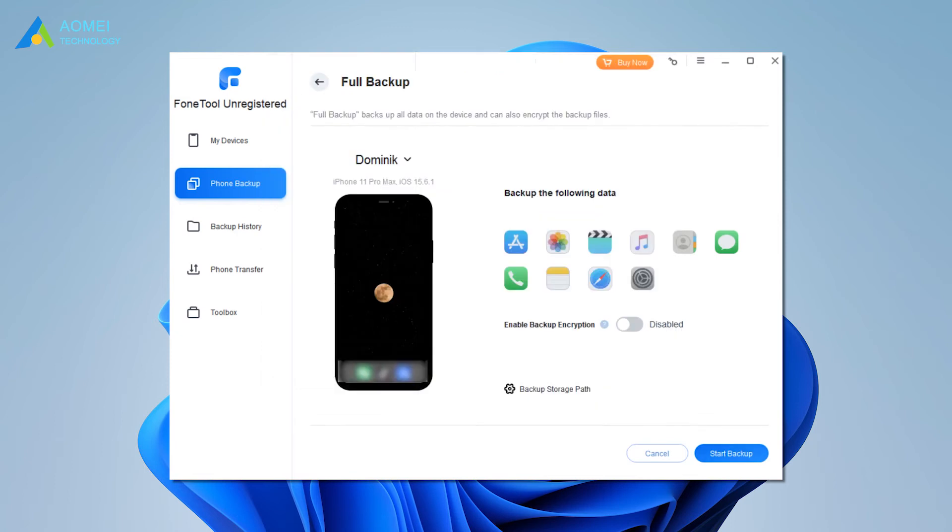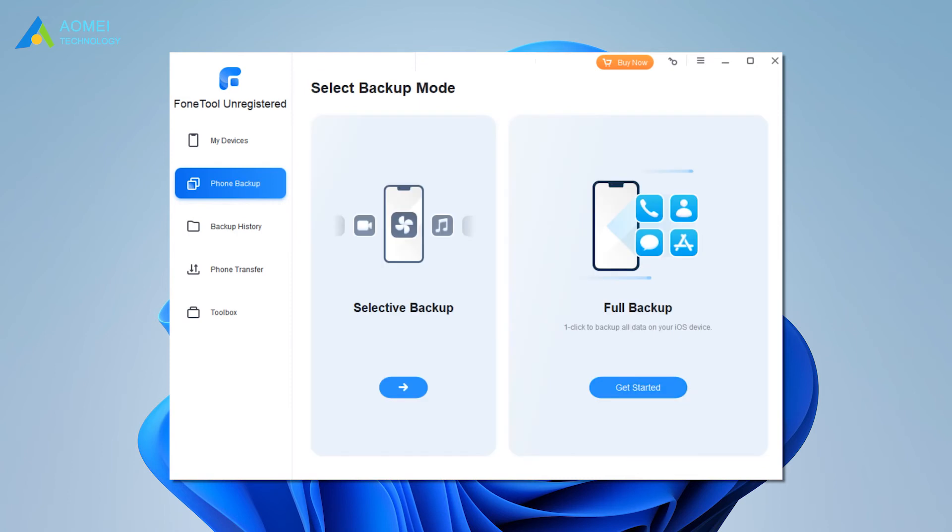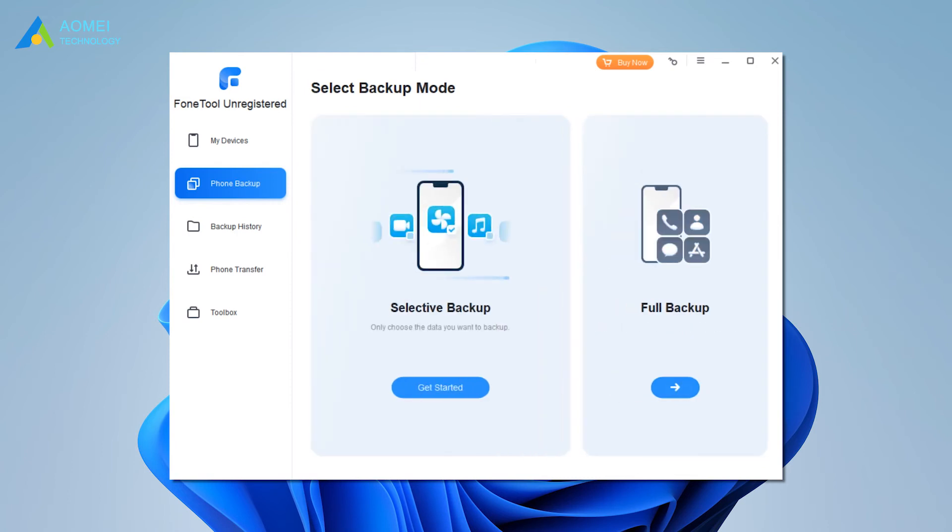If you want to selectively backup iPhone 14 to computer, PhoneTool has its powerful Selectively Backup function, which allows you to backup only wanted files from iPhone 14 to computer.